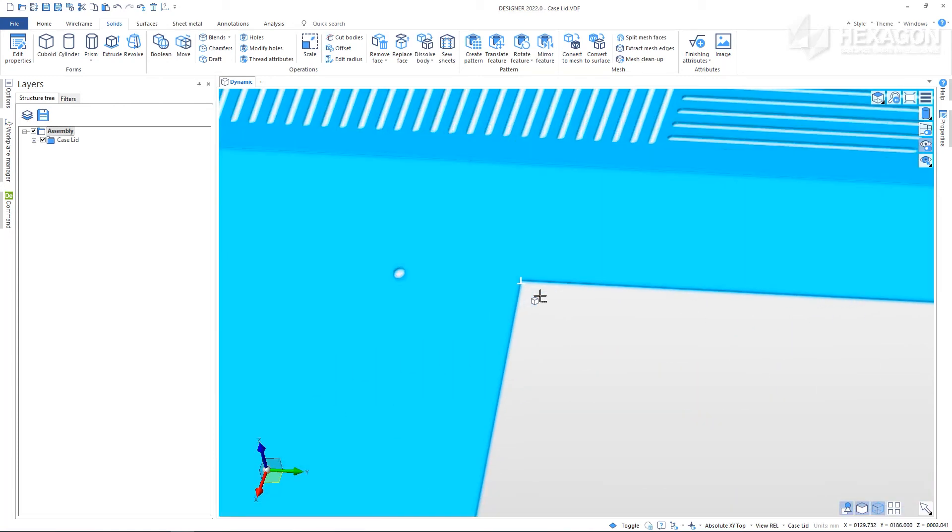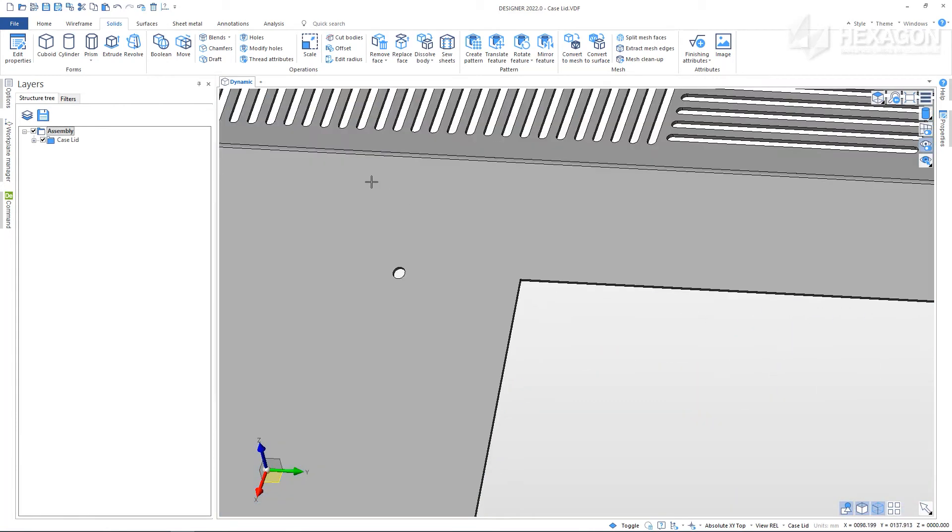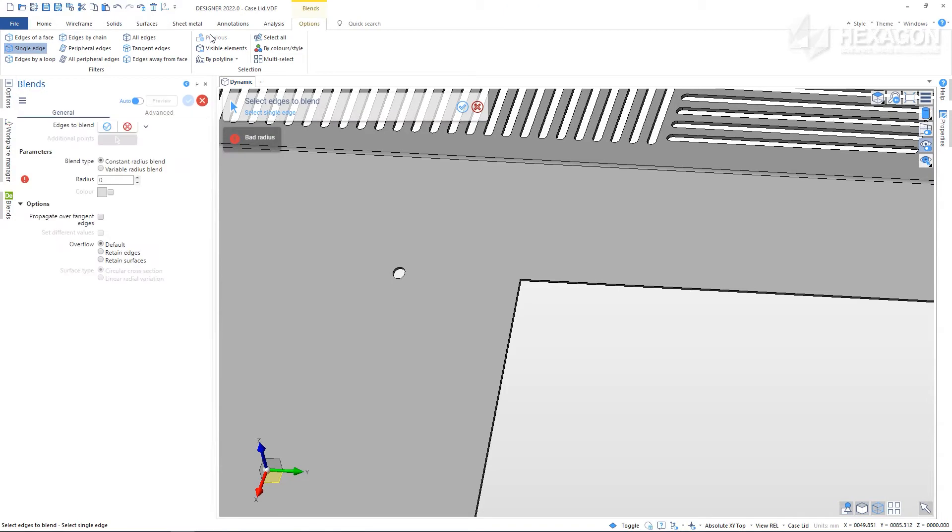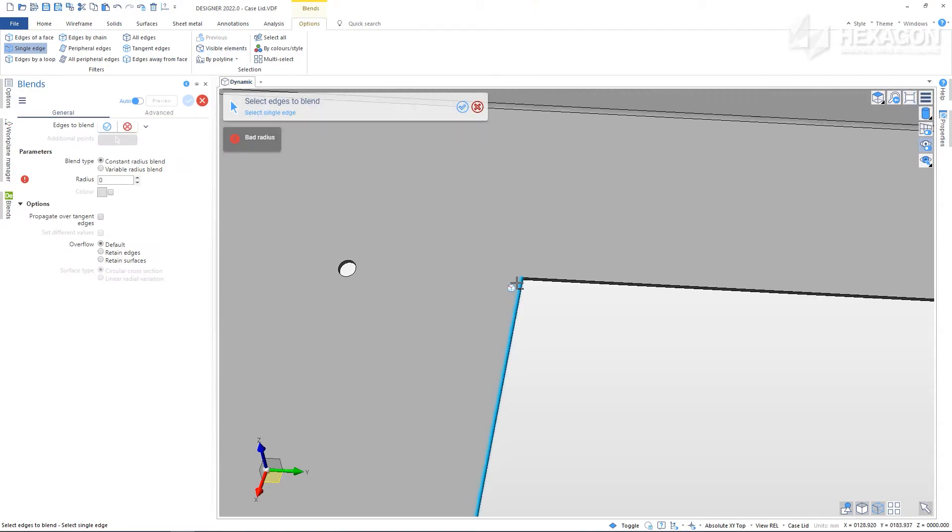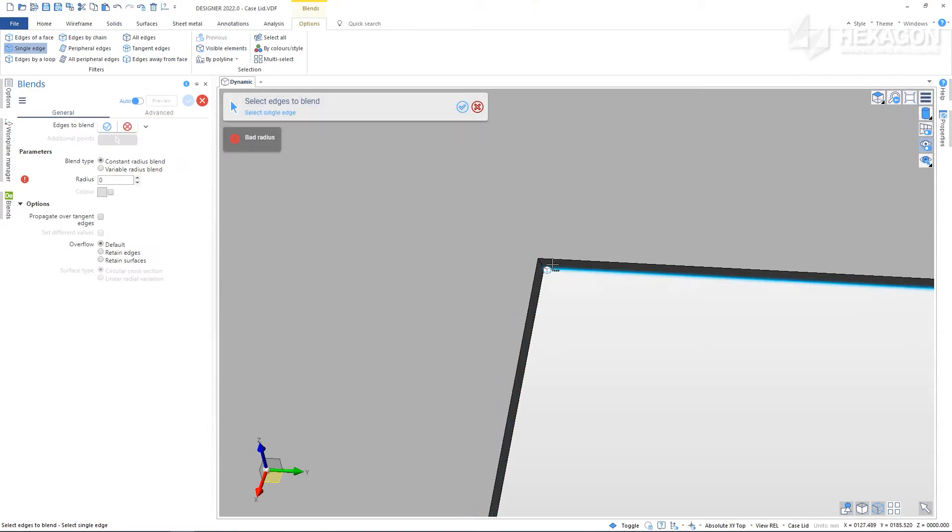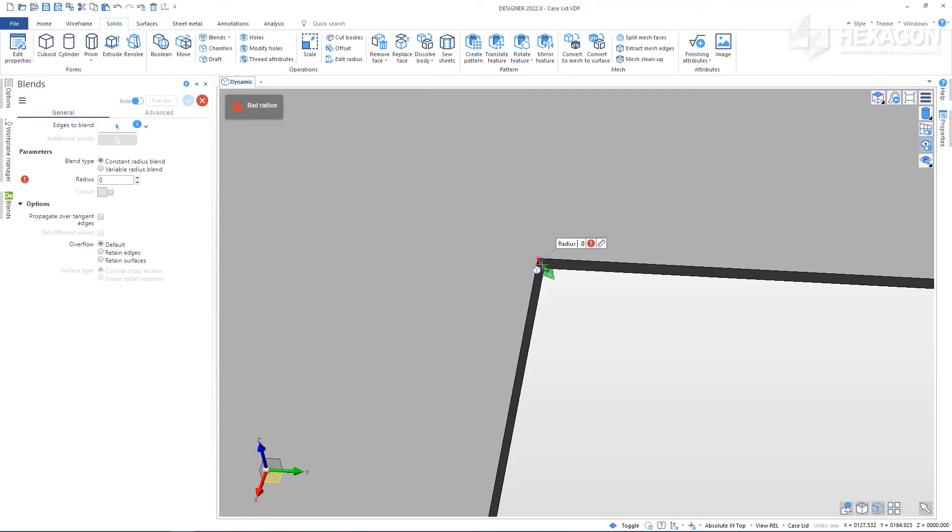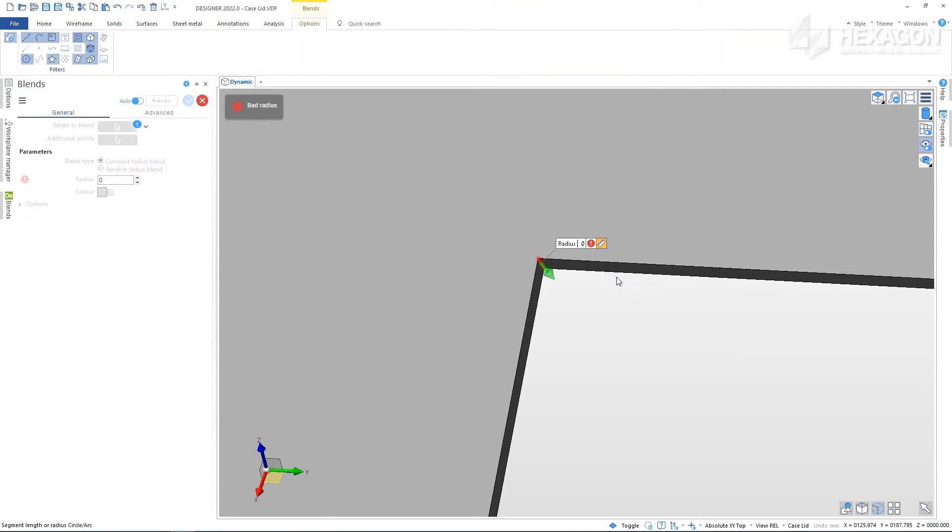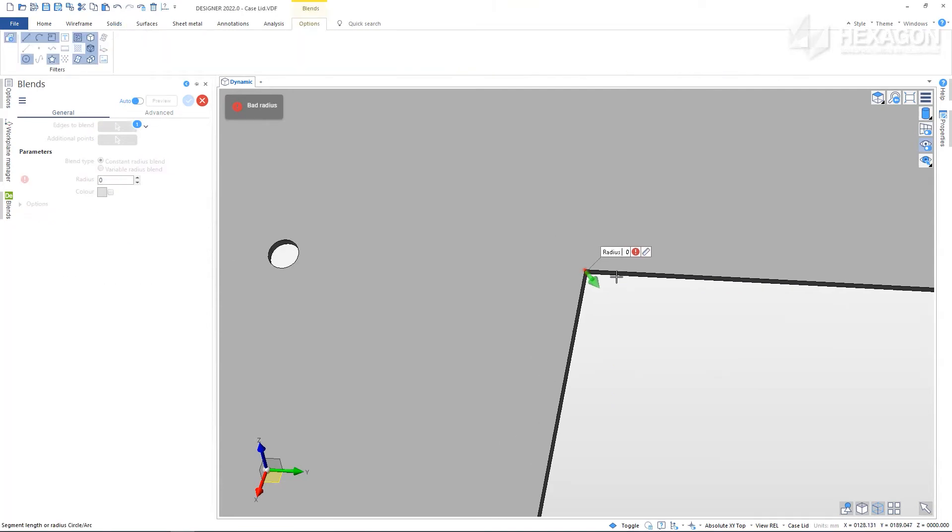Select Create Blends and choose an edge. From the Measurement menu choose the Segment Length or Circle Arc Radius. Choose the feature you want to match and right click to accept.